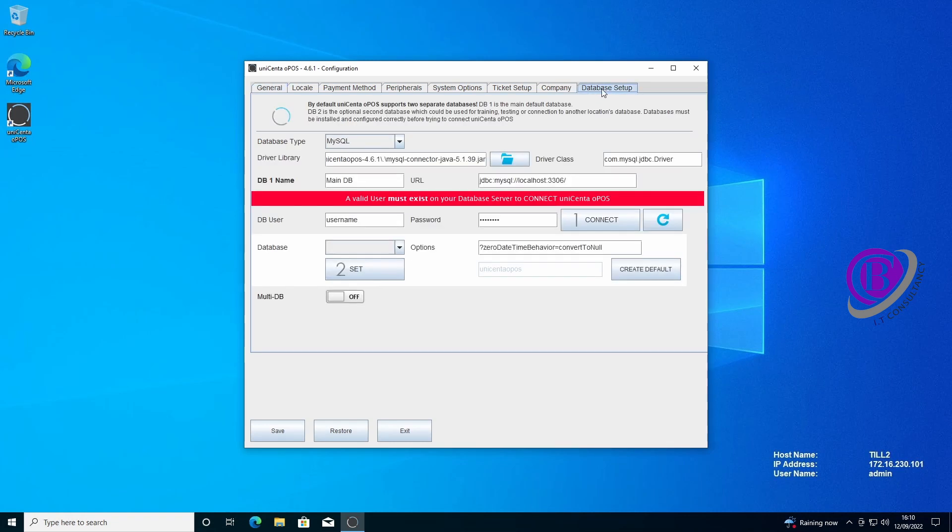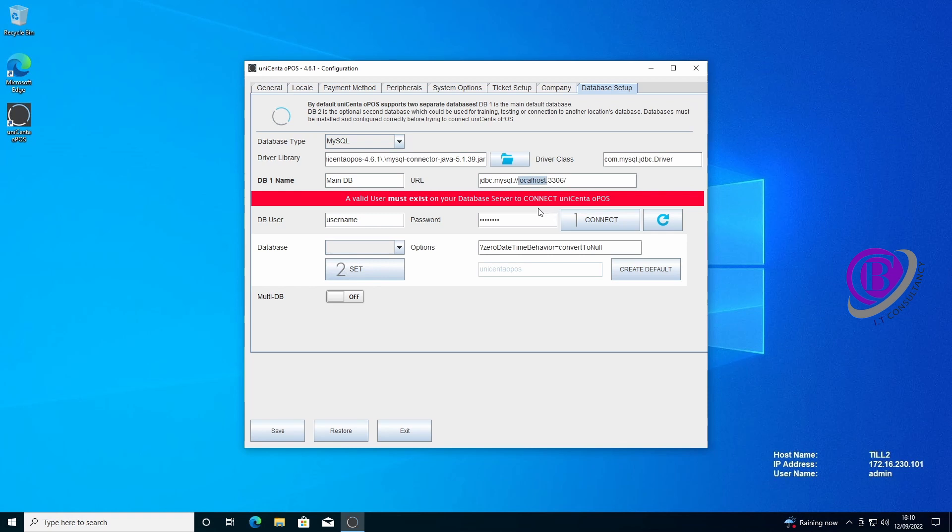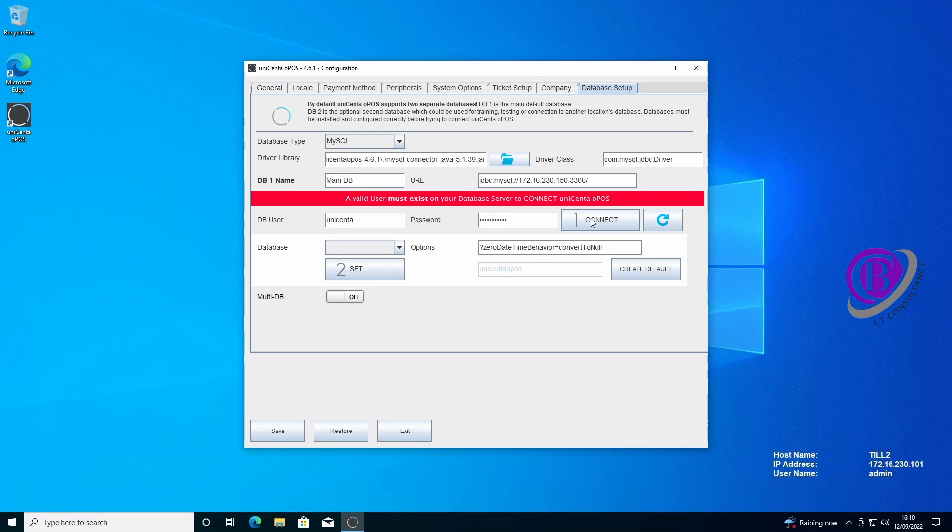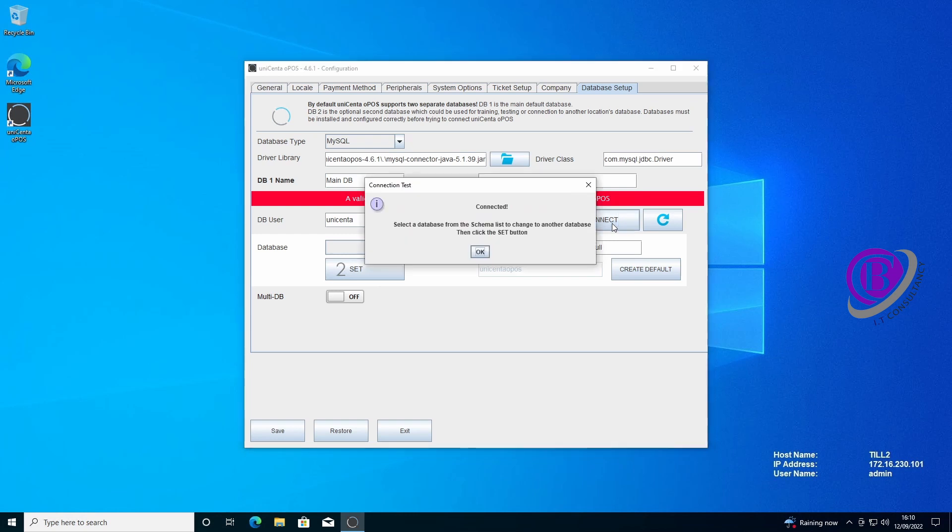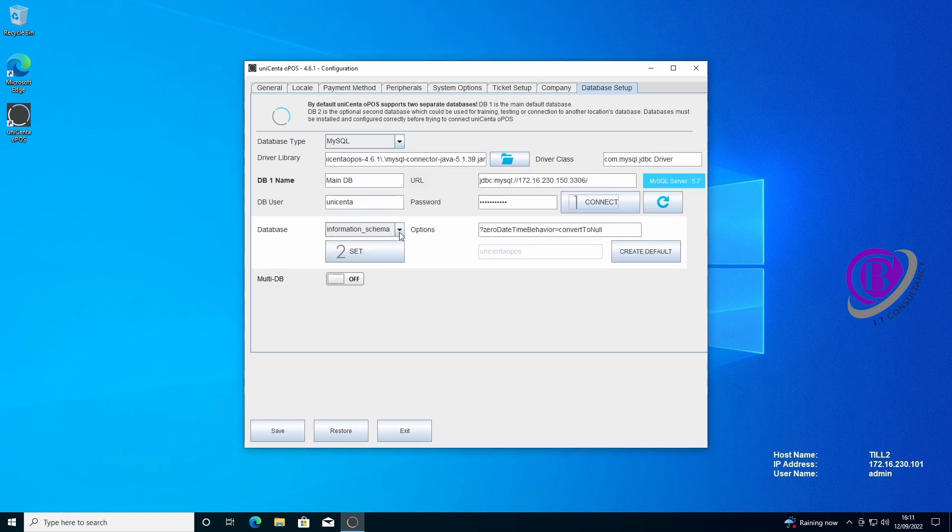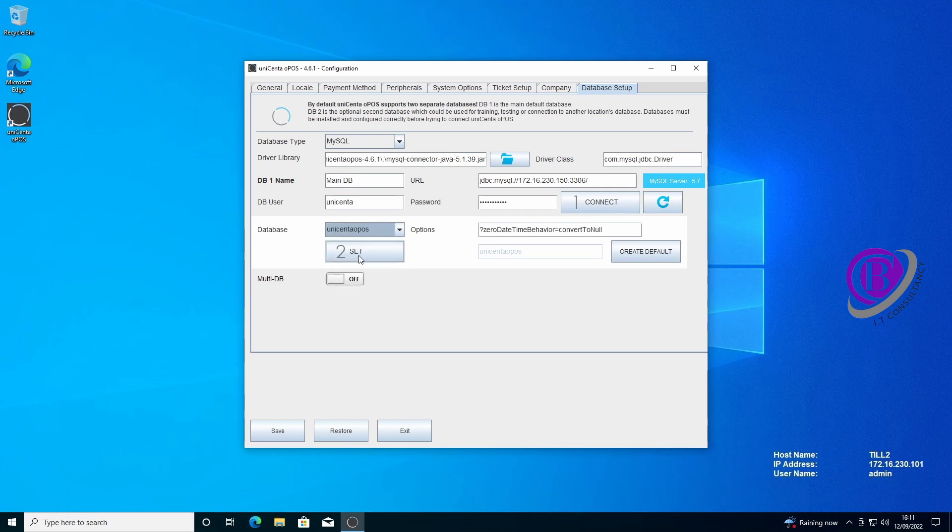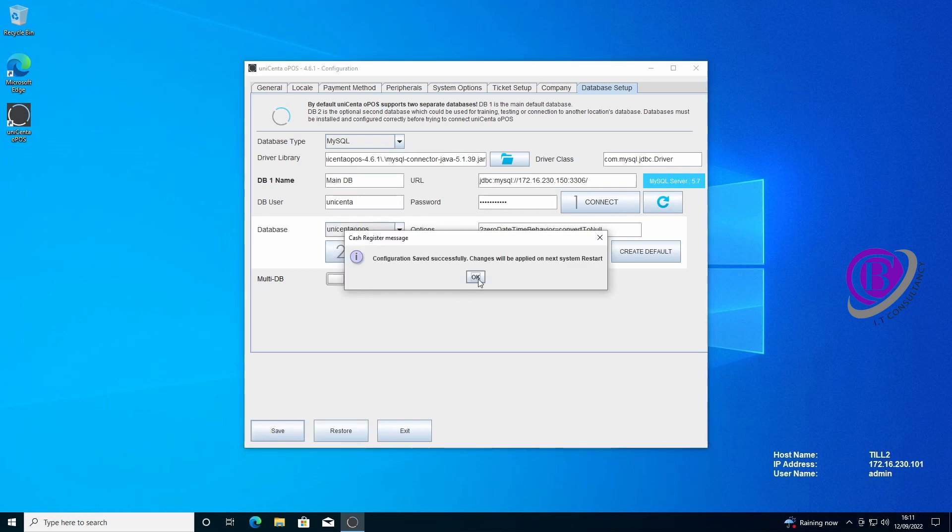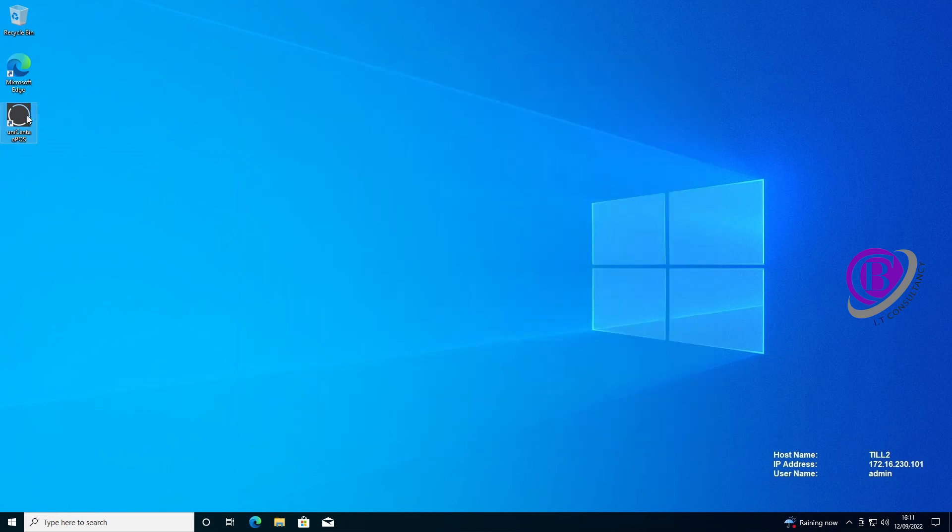We go to database setup. What you need to do is change this part of the URL to the IP address of the other machine. I would recommend giving them static IPs. Then change the username to the username which you set up and the password which you set up. Then click connect. We are connected. We then just need to say which database within the MySQL we want, which is the Unicentre Opos. Click set, click save, and click OK. And we can restart Unicentre Opos.